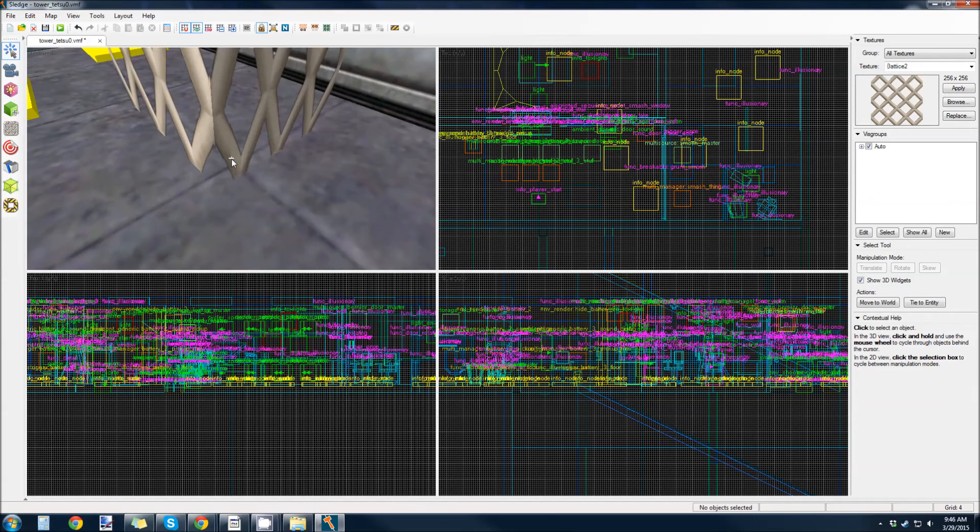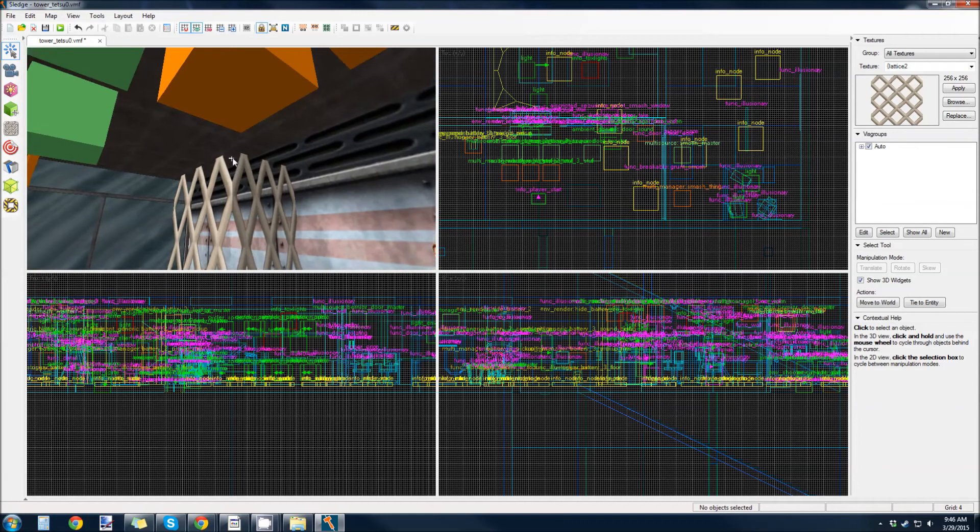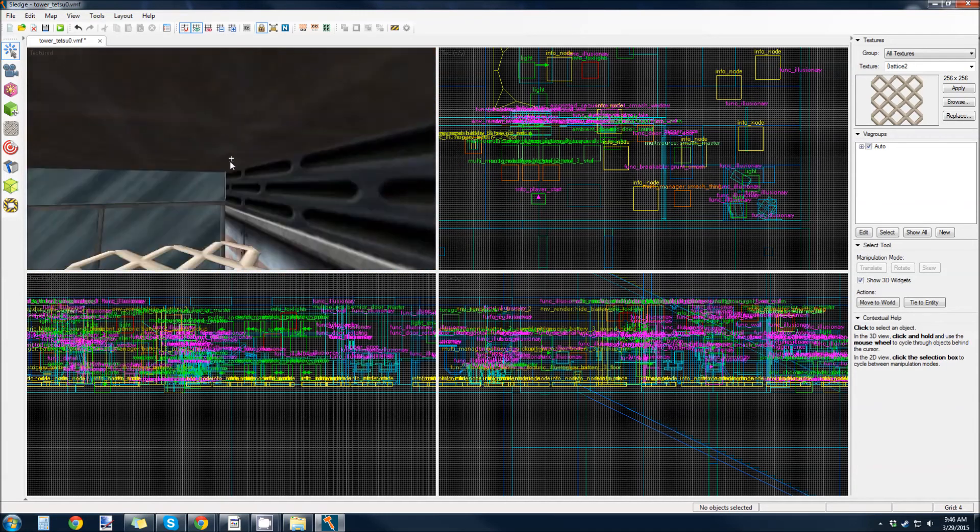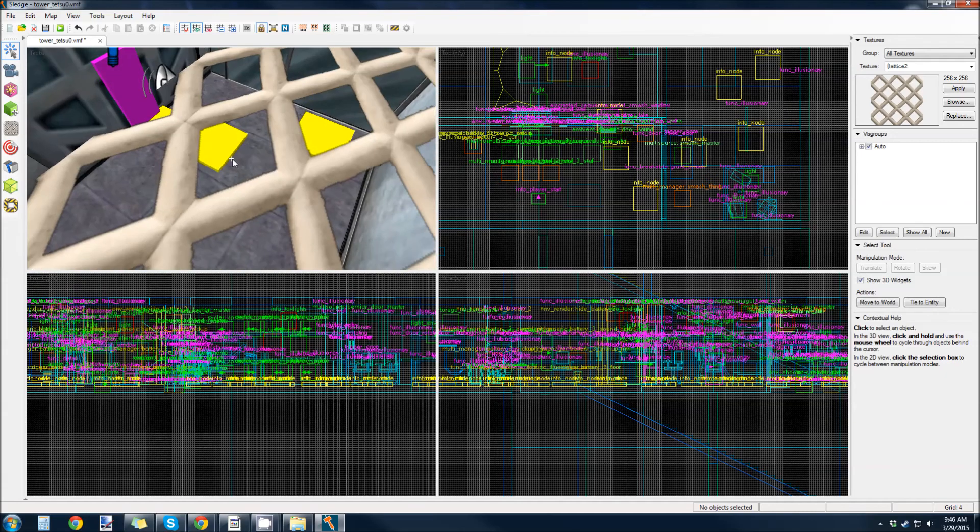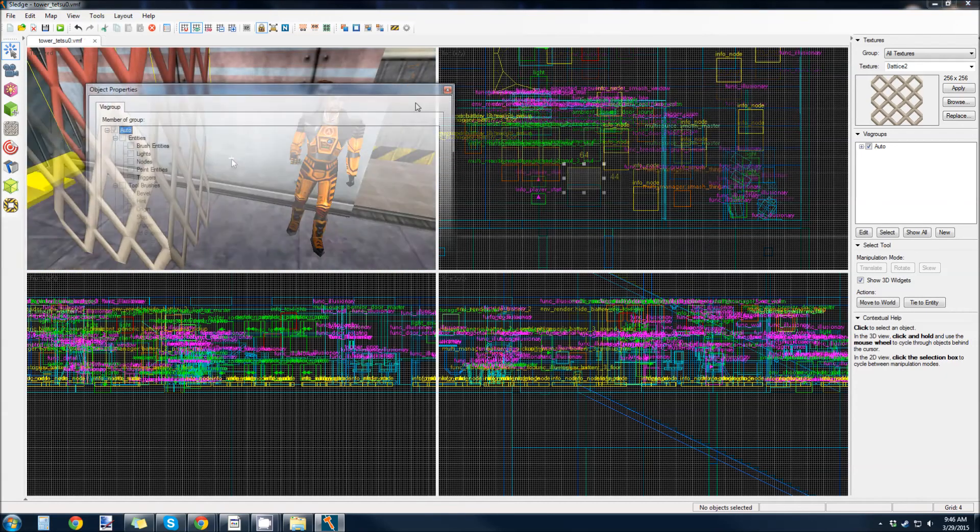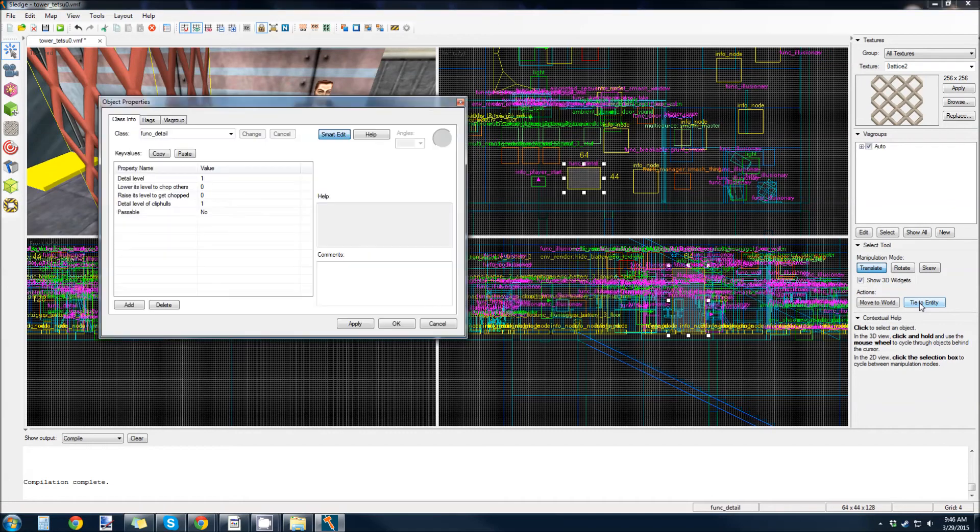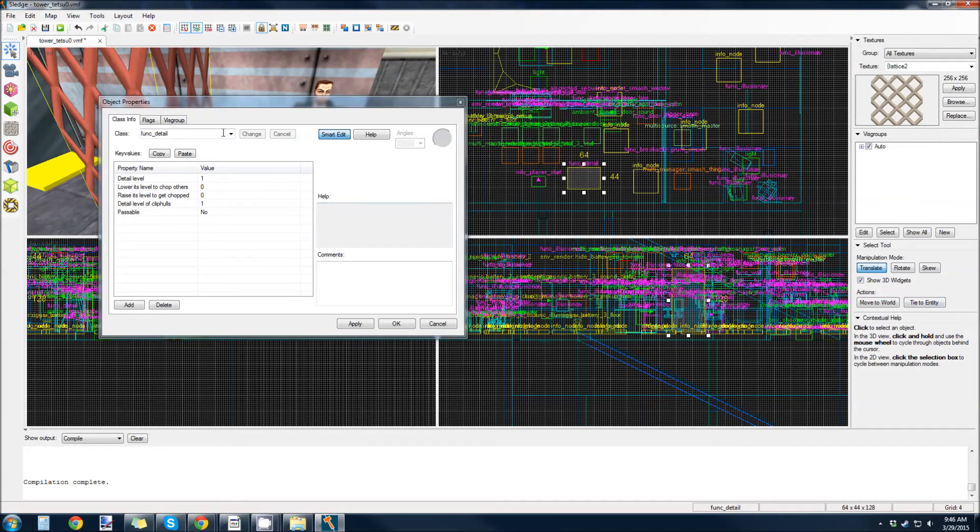So, you can see in sledge, it supports texture transparency. But, if this was hammer, for instance, you would see yellow inside of there. So, right now it's a world brush. God, I'm screwing this up. Tie it to an entity.